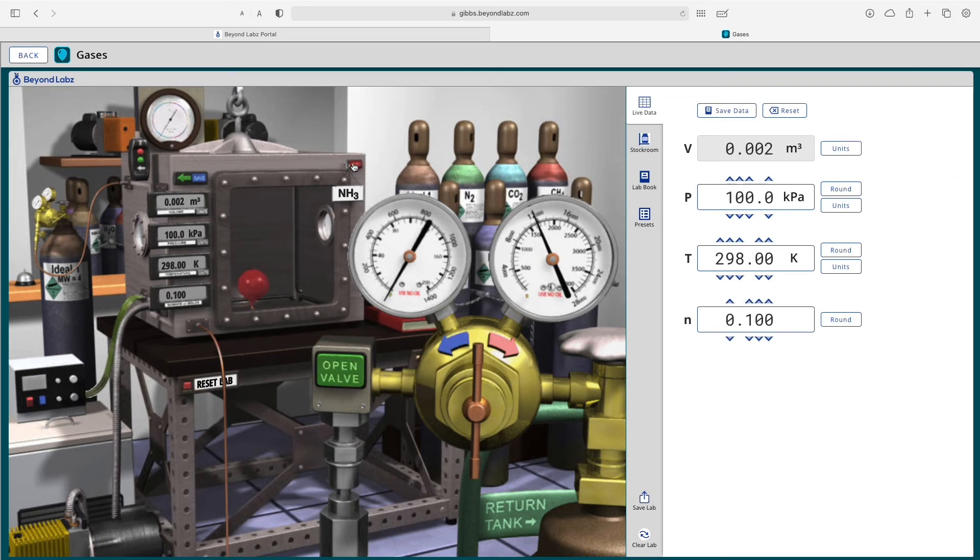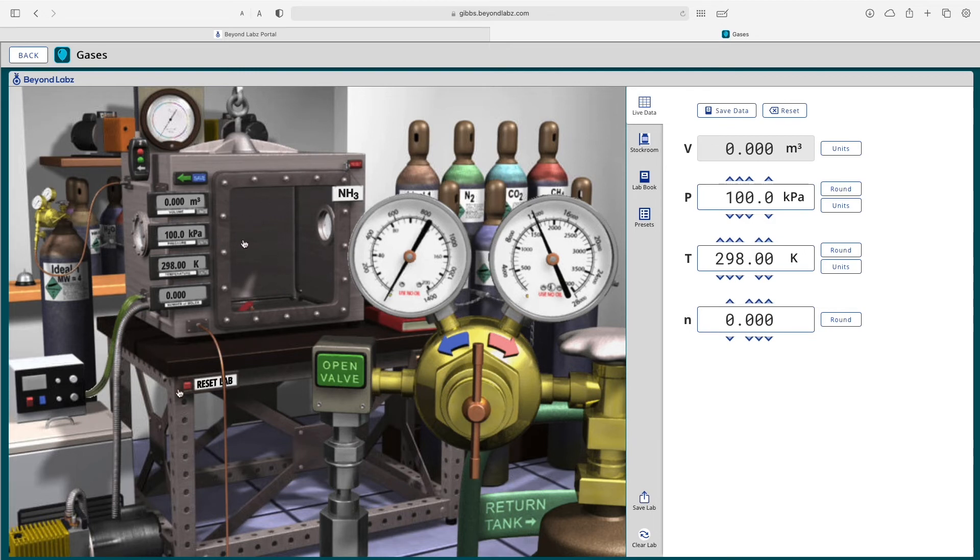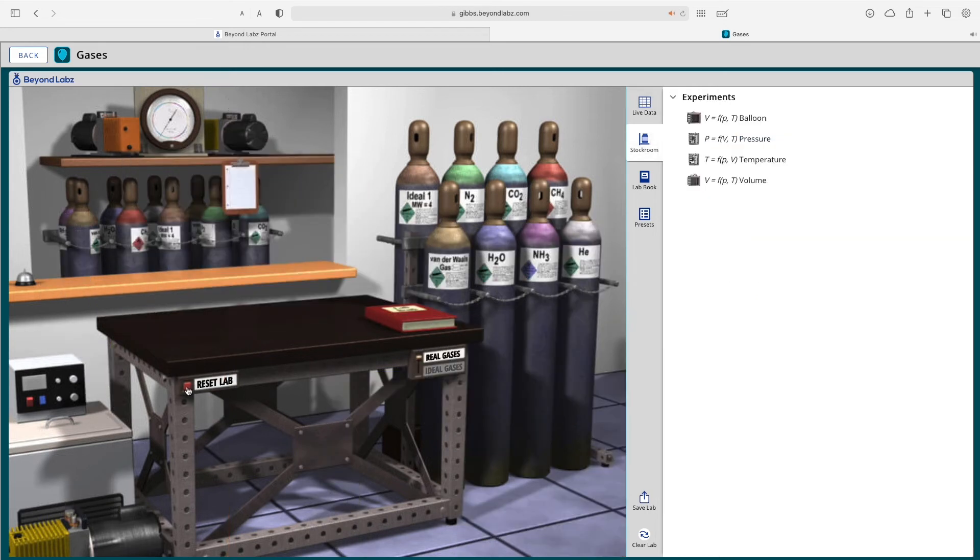Note that the reset button up here simply resets the gas inside the respective experiment chamber. If you click the reset button here, it completely resets the lab from scratch.